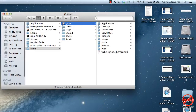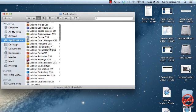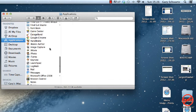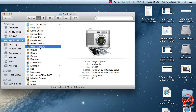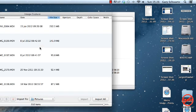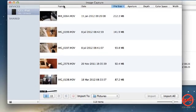You can find it in your applications. If you go down, you can just go down to Image Capture here and just double-click. You can also bring it up using Spotlight as well.